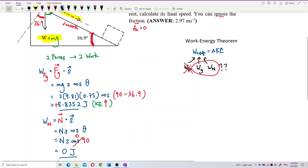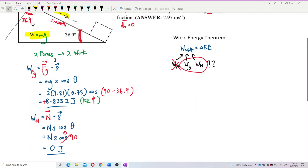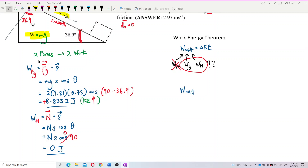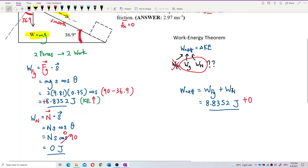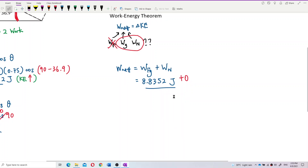So the net work done equals the work done by gravity plus work done by normal force. The work done by normal is zero joules, so the net work done is only 8.8352 joules from gravity.